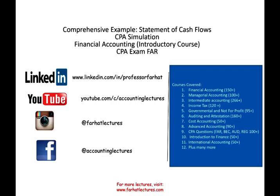Hello and welcome to this session. This is Professor Farhad. In this session, we would look at a comprehensive example of a statement of cash flows, which is similar to a CPA simulation. This topic is covered in introductory accounting, intermediate accounting, and definitely the CPA exam — the FAR section heavily covered.